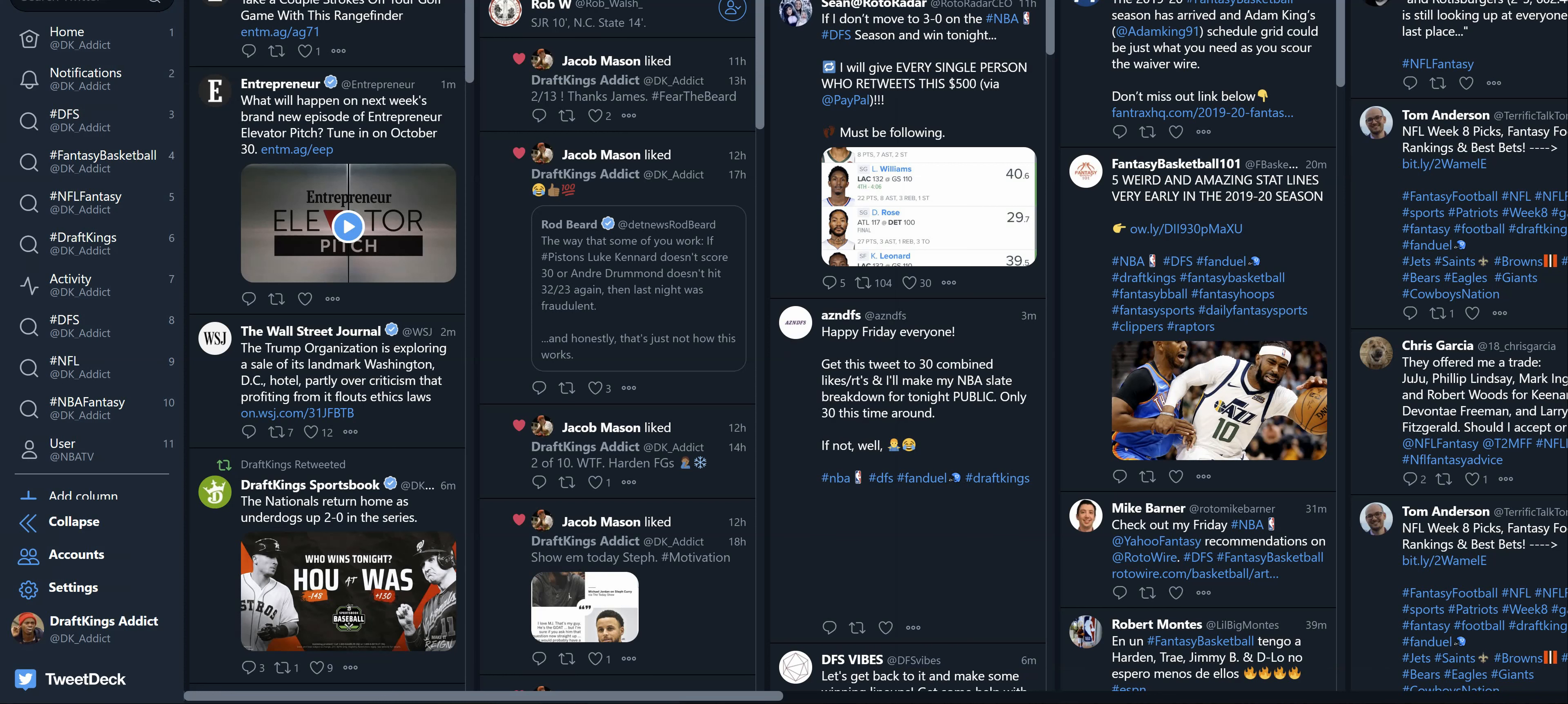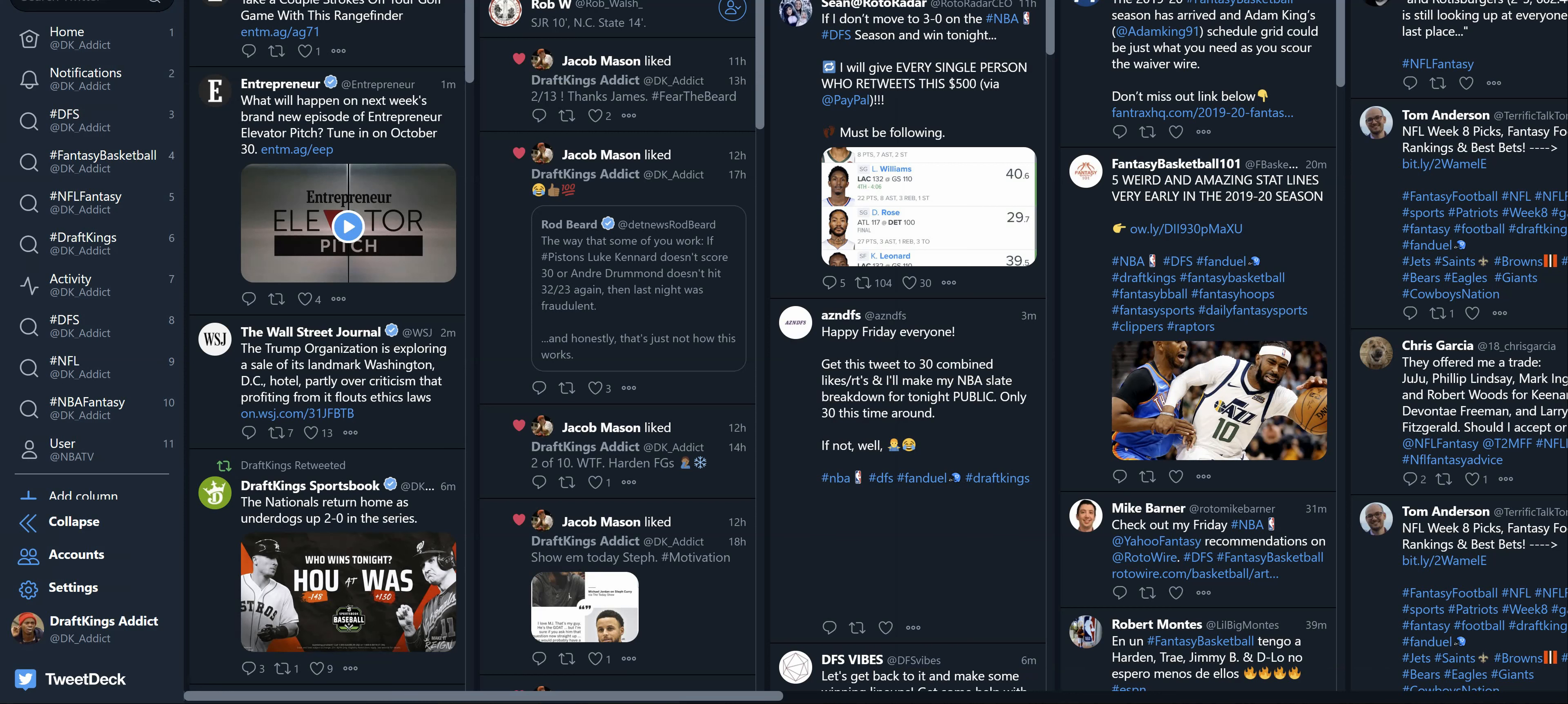What's going on YouTube? This is your friendly neighborhood DraftKings Addict bringing my top picks for Friday's main NBA DFS slate. Before we get started, please drop a like on the video for me. It really helps out the channel. And if you're new to DraftKings Addict, thank you for stopping by. Don't forget to subscribe before you go.